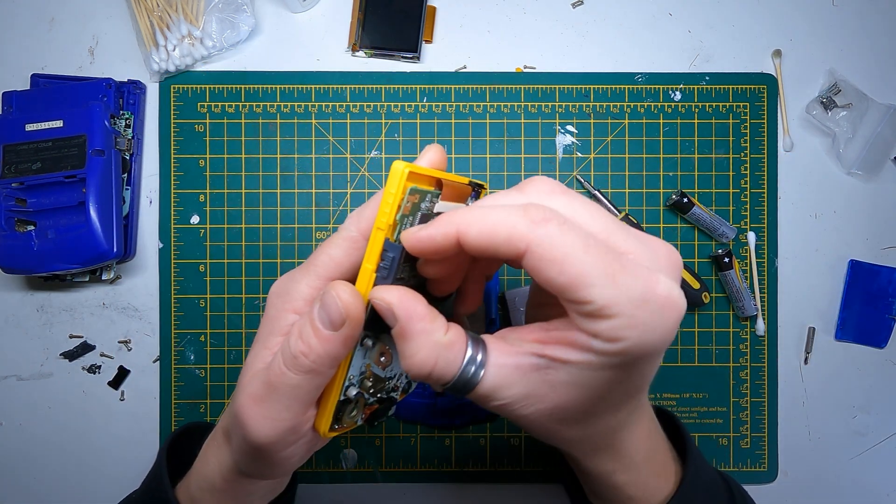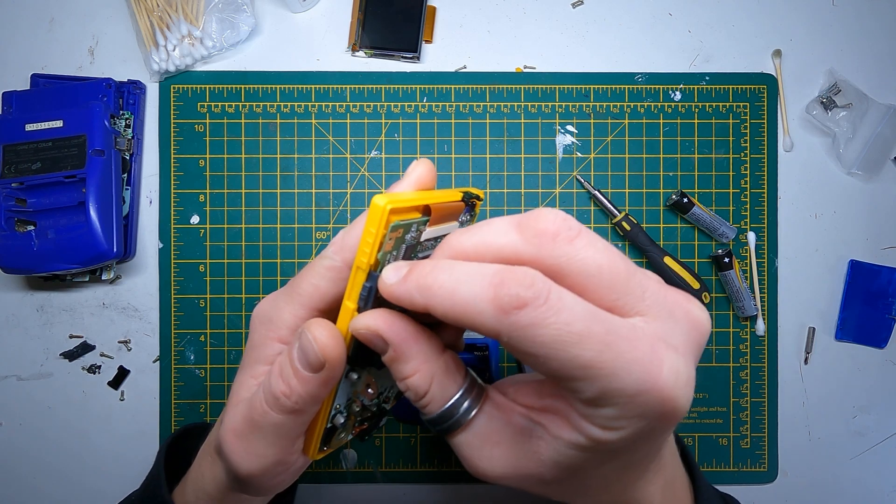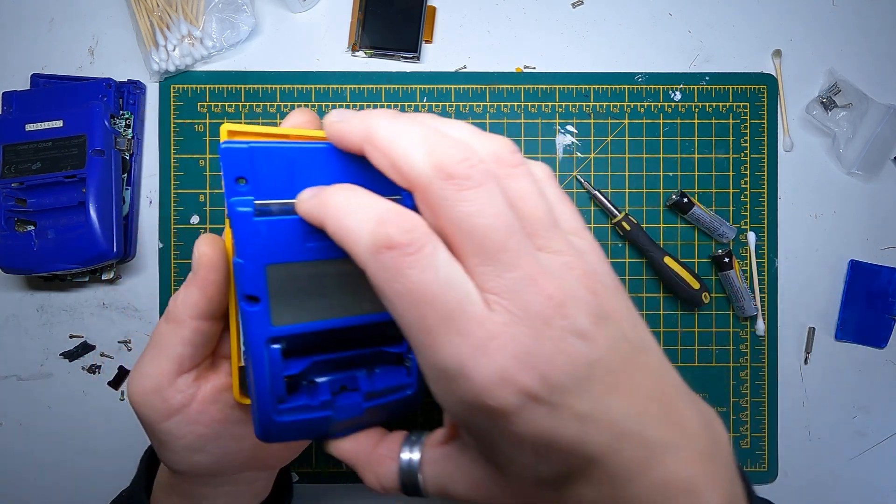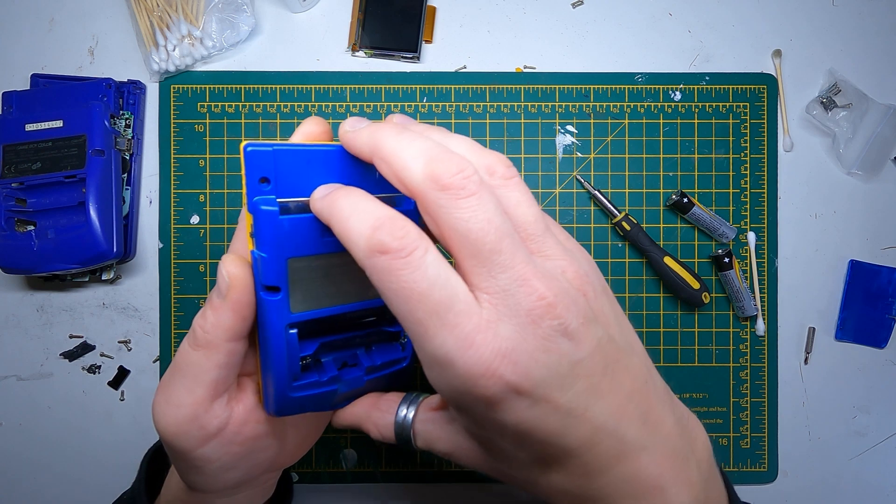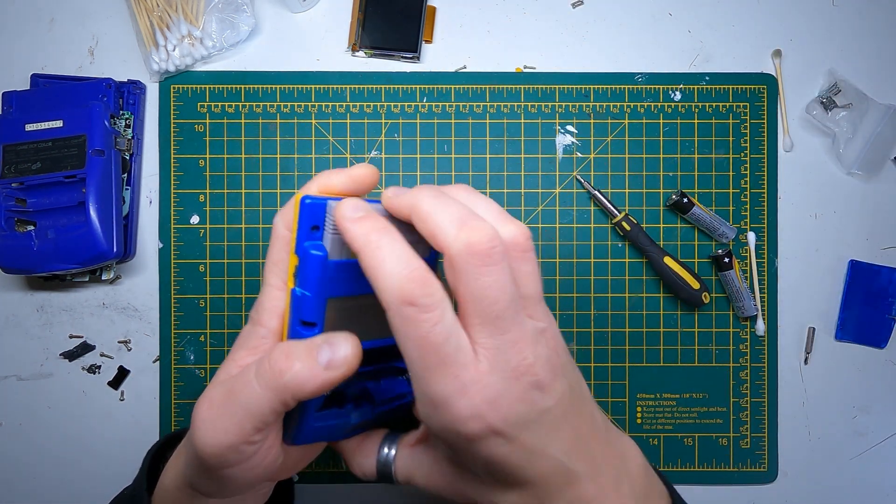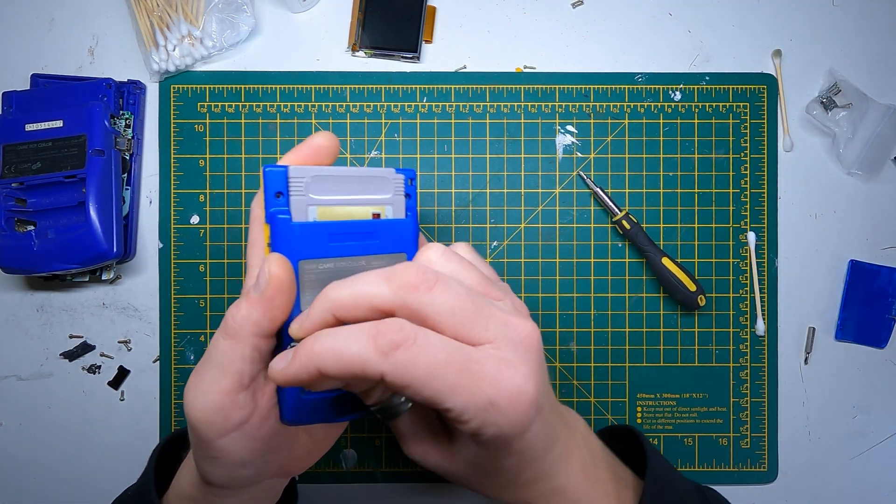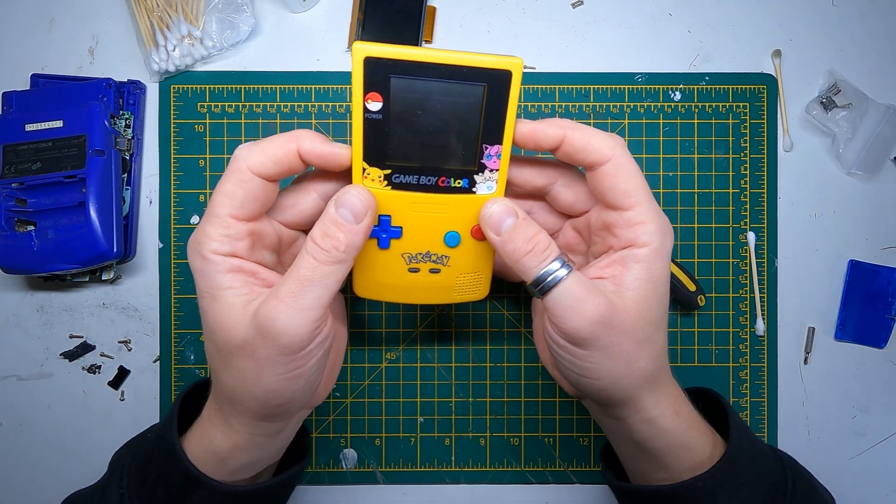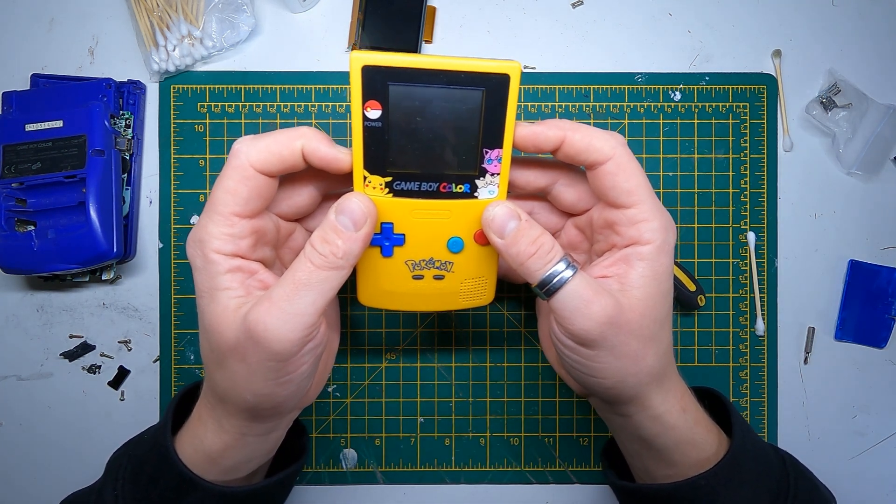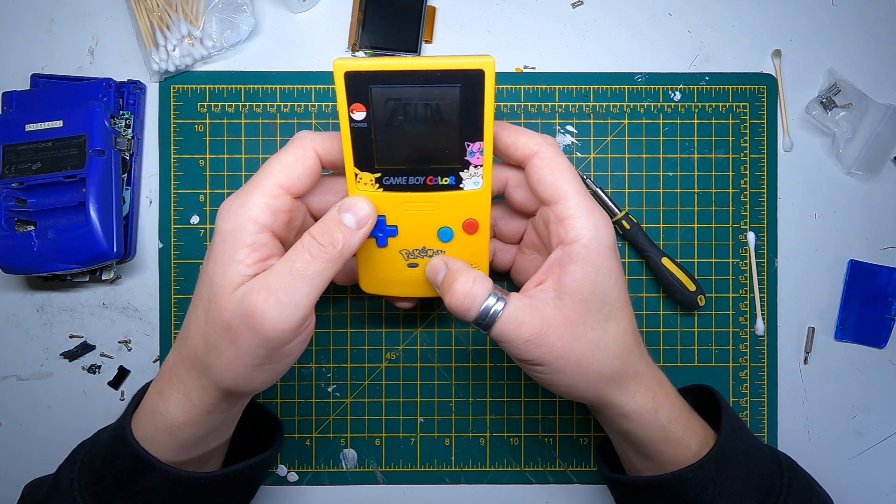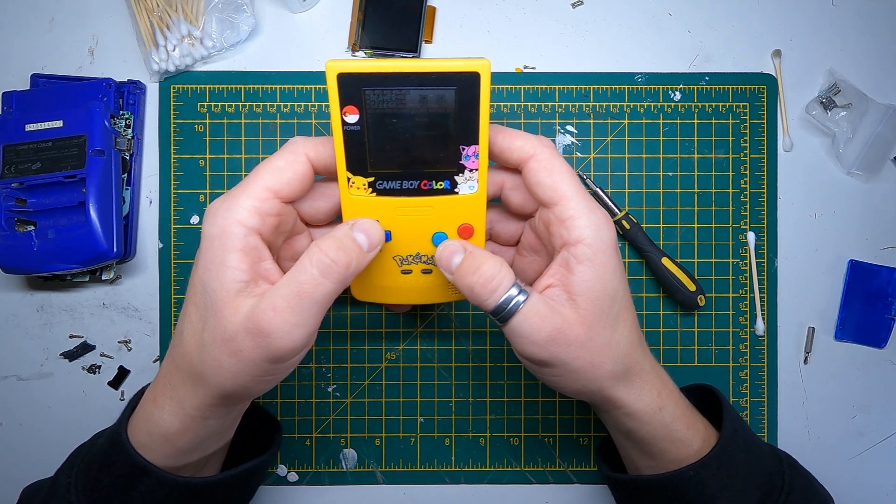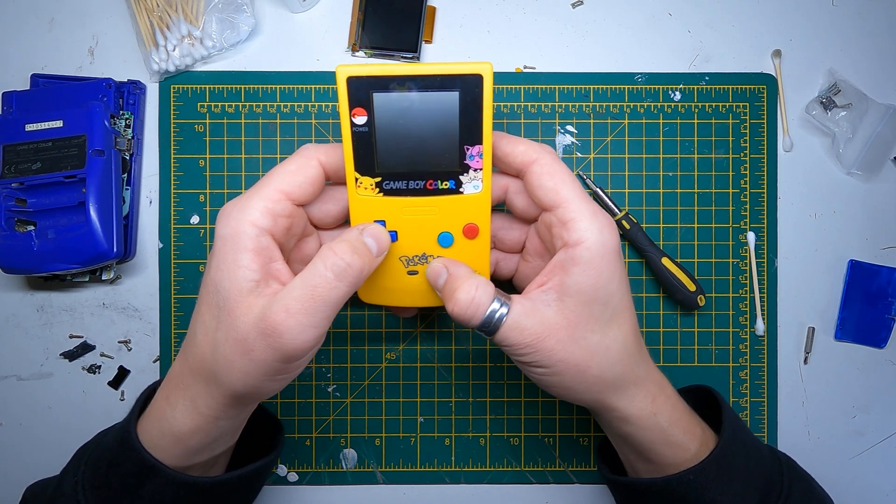I don't really need to put all the screws and stuff on the shell yet. Let's just get it all up and running and tested, and then I can do those bits at the end. Okay, the sound just isn't that bad actually.